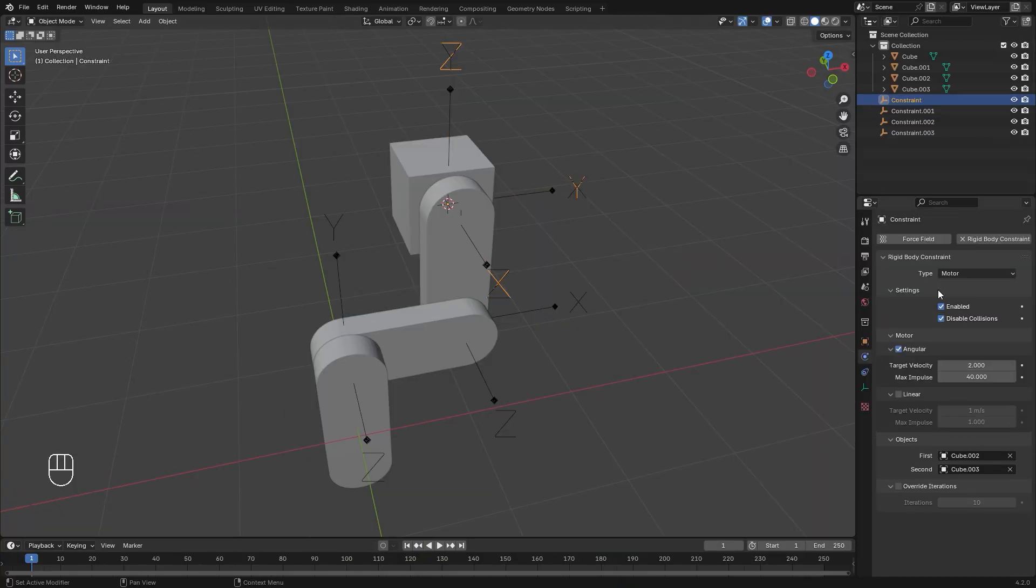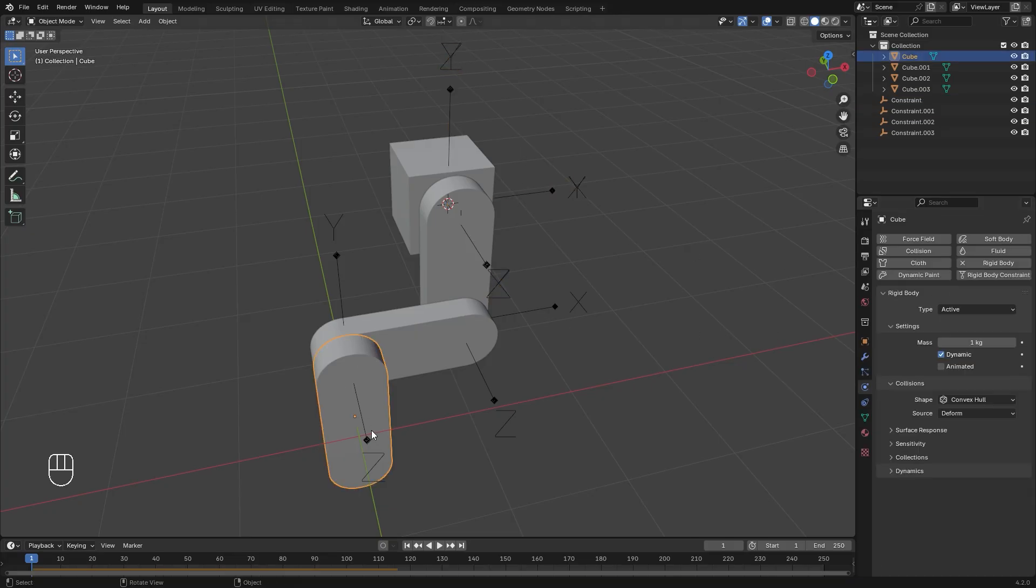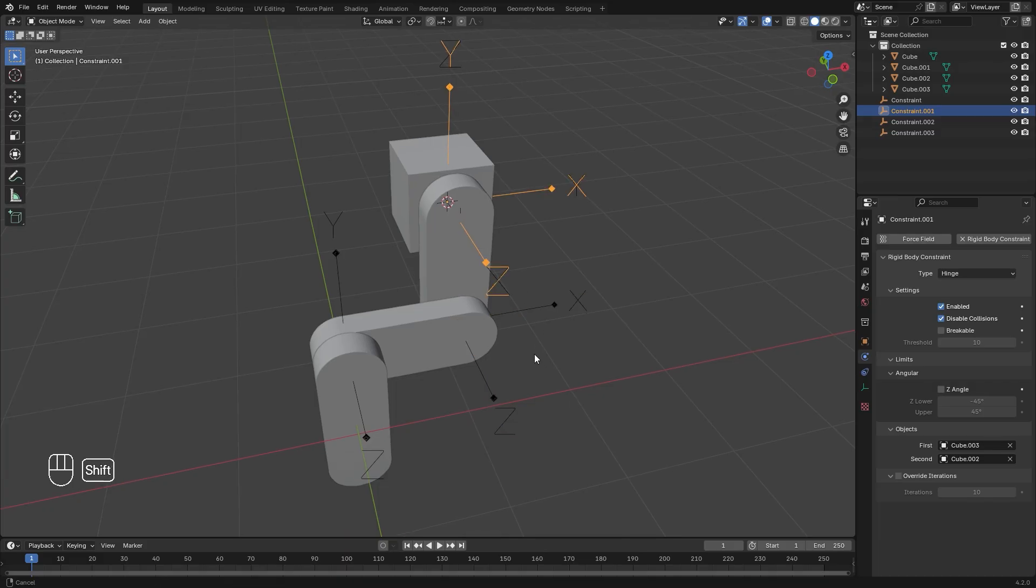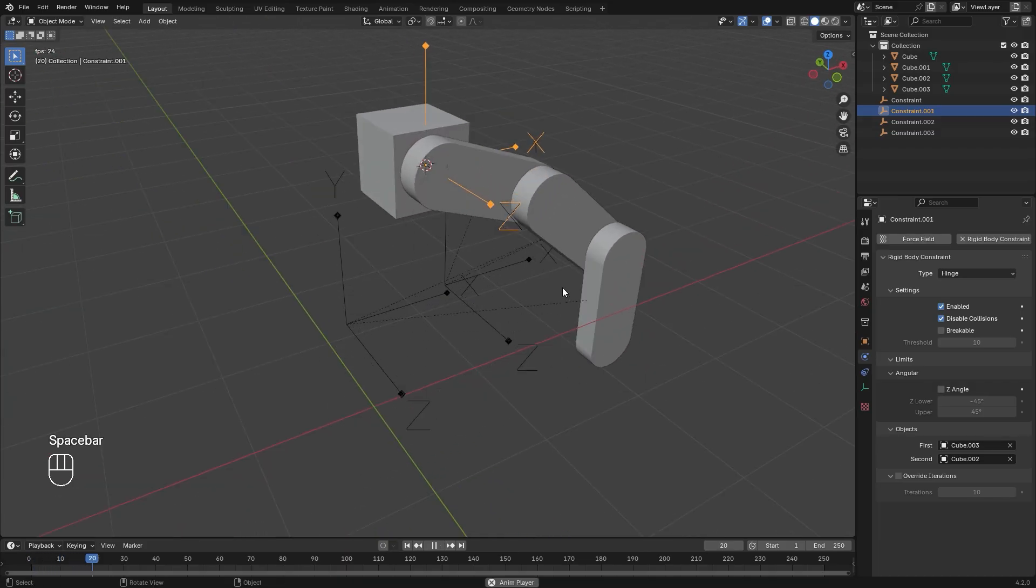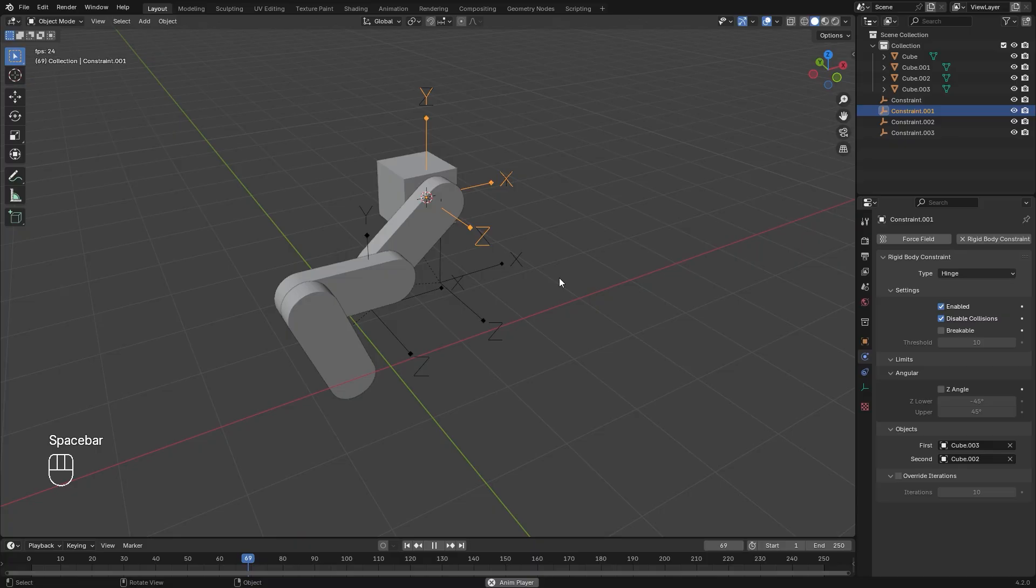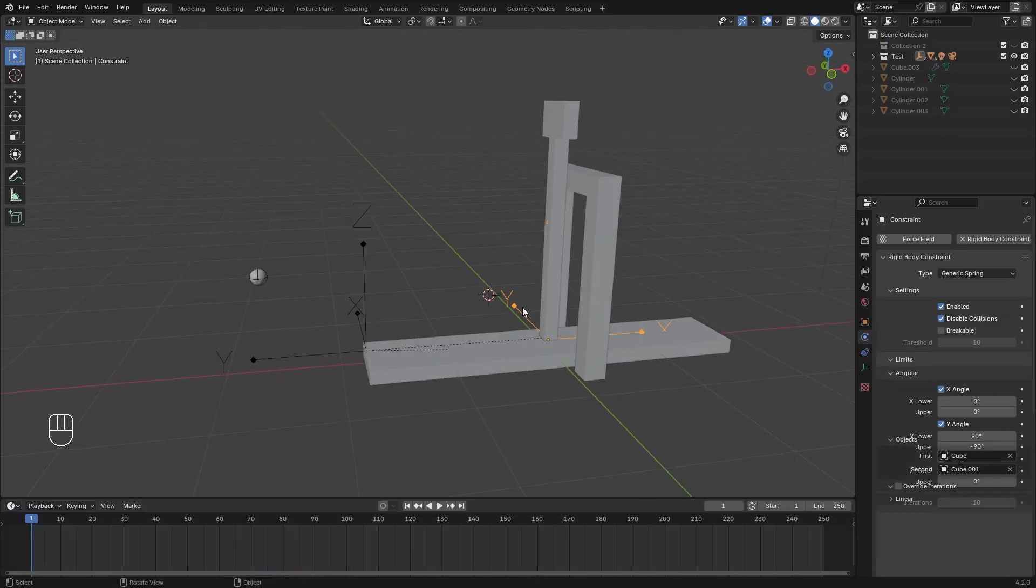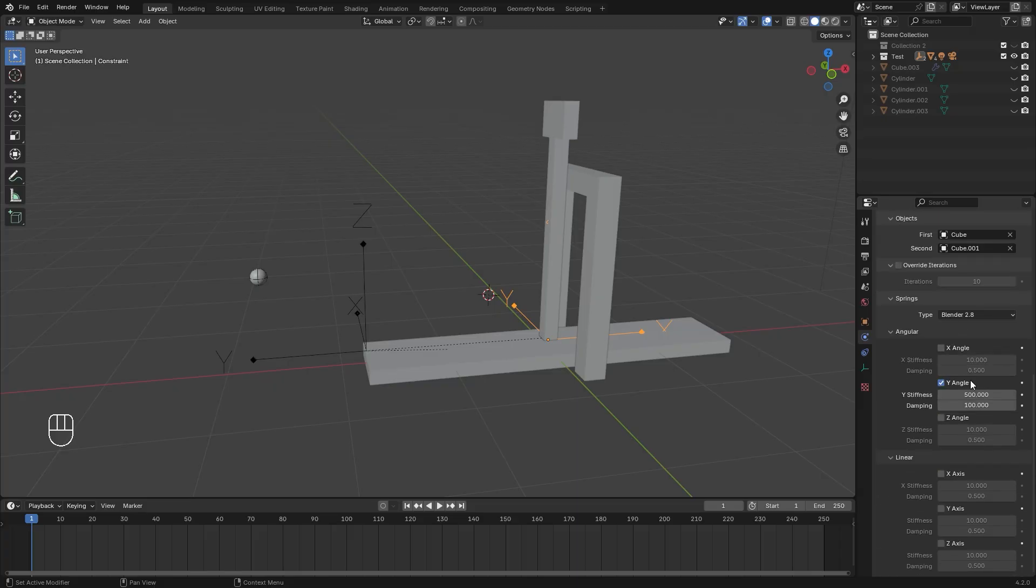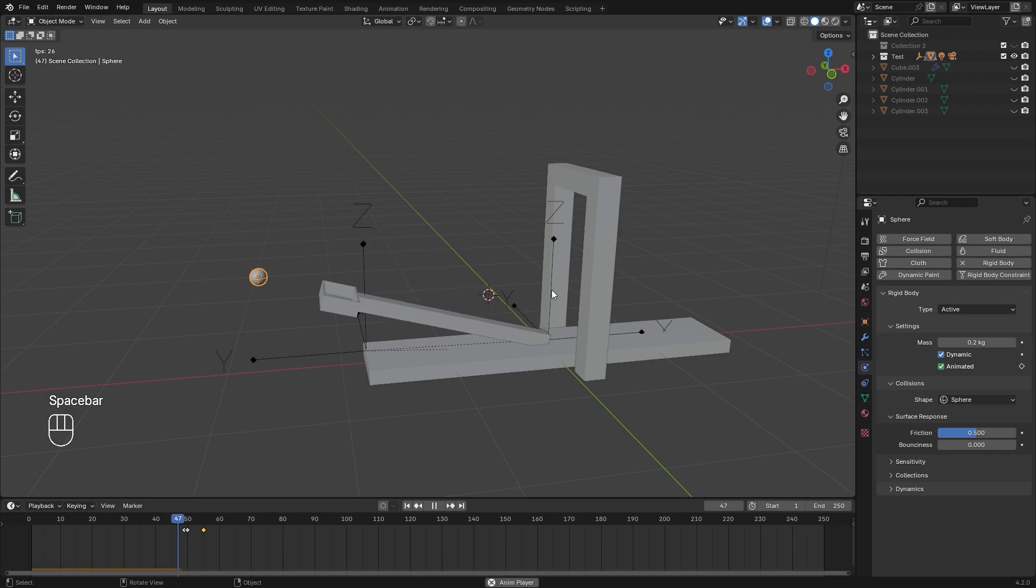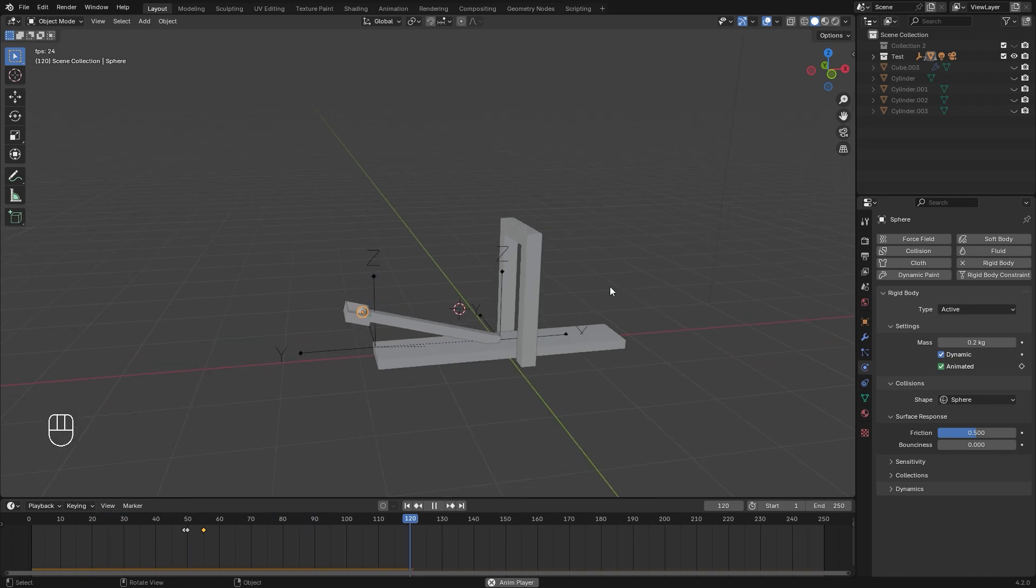And there we go, that is all of the rigid body constraints explained in under 10 minutes. Now keep in mind, you aren't limited to only using one constraint per rigid body. You can actually combine multiple constraints to create some really cool effects. For example, I used the generic spring constraint and the motor constraint, and I was able to create this catapult effect. If you want a separate video learning more about how I made this catapult, let me know in the comments down below.